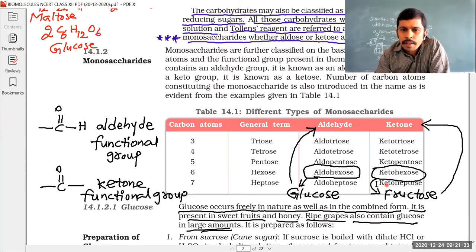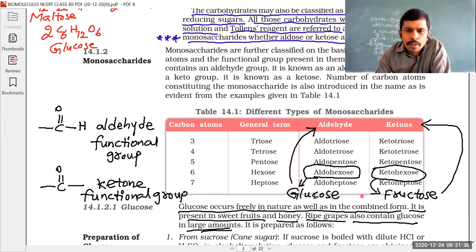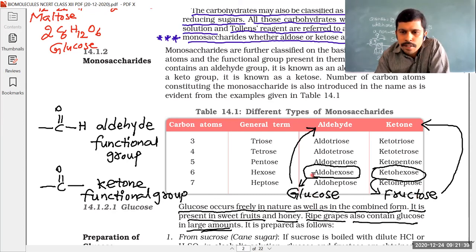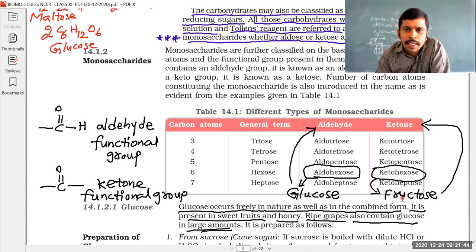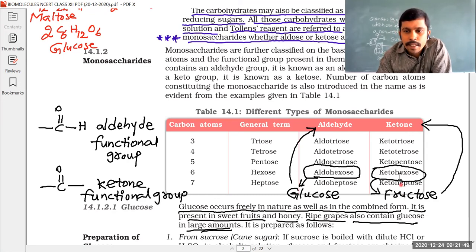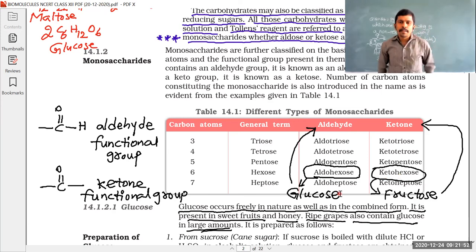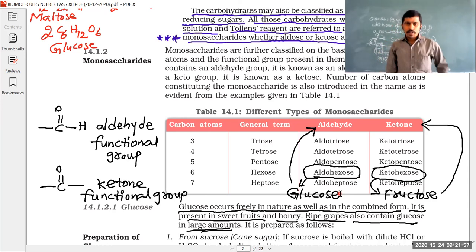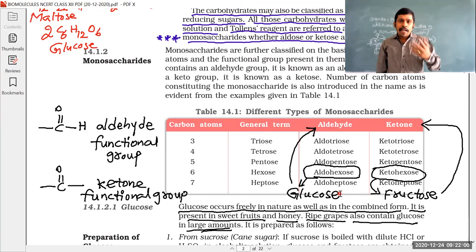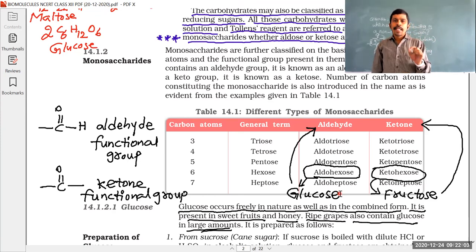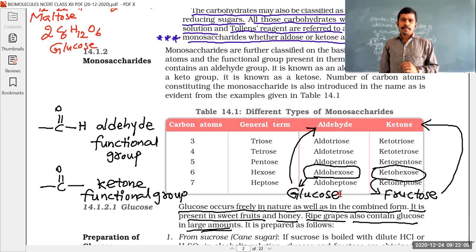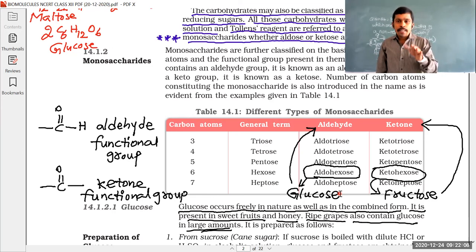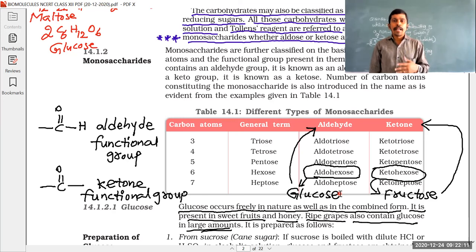In our syllabus, we focus on glucose and fructose. Glucose contains an aldehyde functional group — hence it is an aldohexose. Fructose contains a keto functional group — hence it is a ketohexose. Both glucose and fructose can reduce Tollens' reagent and Fehling's solution, so both are reducing sugars.